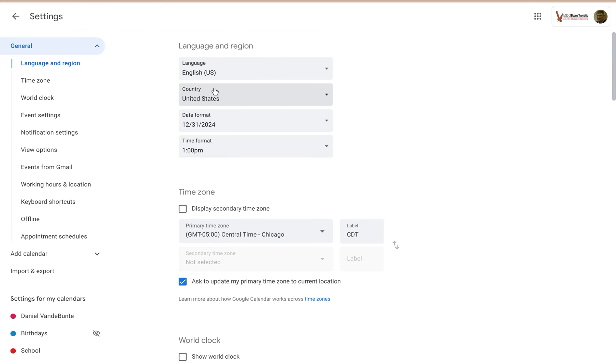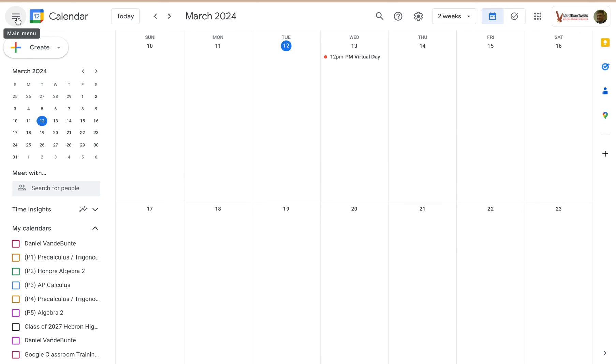When you're done changing whatever settings you want to change, you can just click on the arrow to go back to your calendar view.